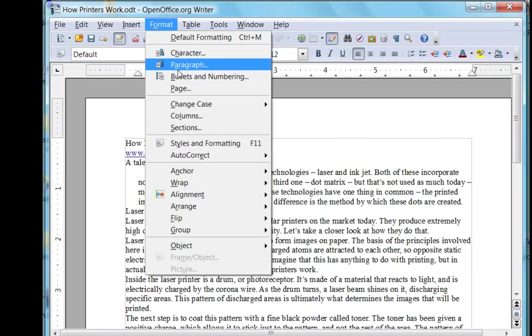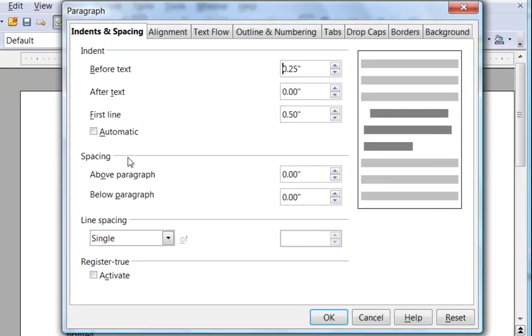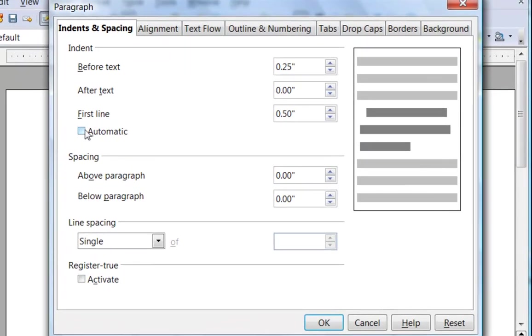Back to the paragraph dialog box, and we'll see the preview is affecting that. If you check automatic for first line, the amount of the first line indent will be selected based on the font and size of the text of that paragraph.